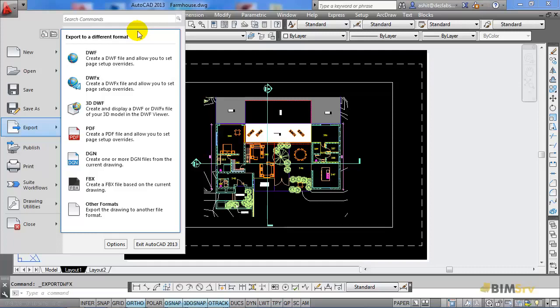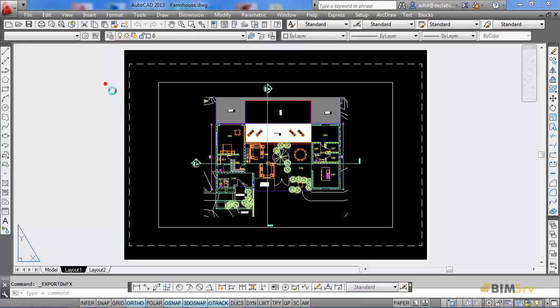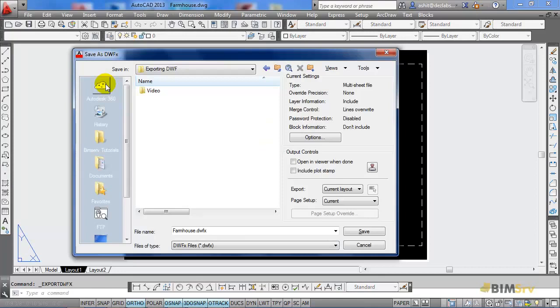Since my drawing is a 2D floor plan, I can either use DWF or DWFX. Since DWFX is a newer format, I'll use this to export my drawing.